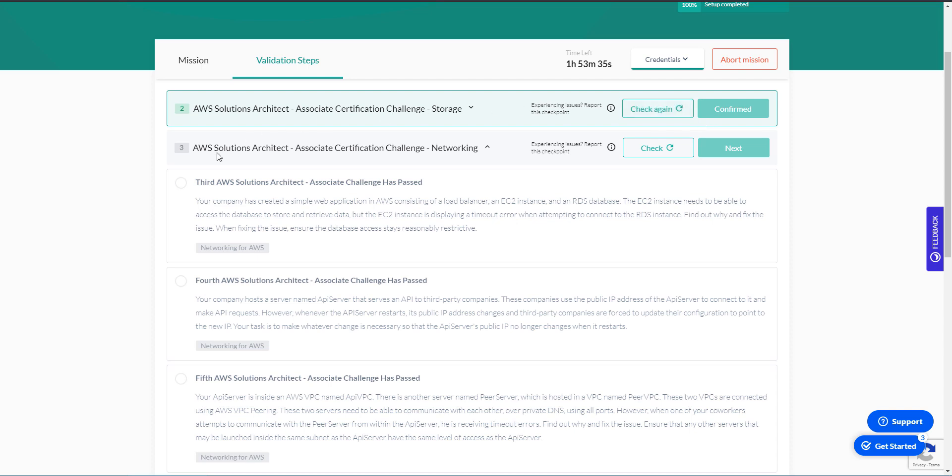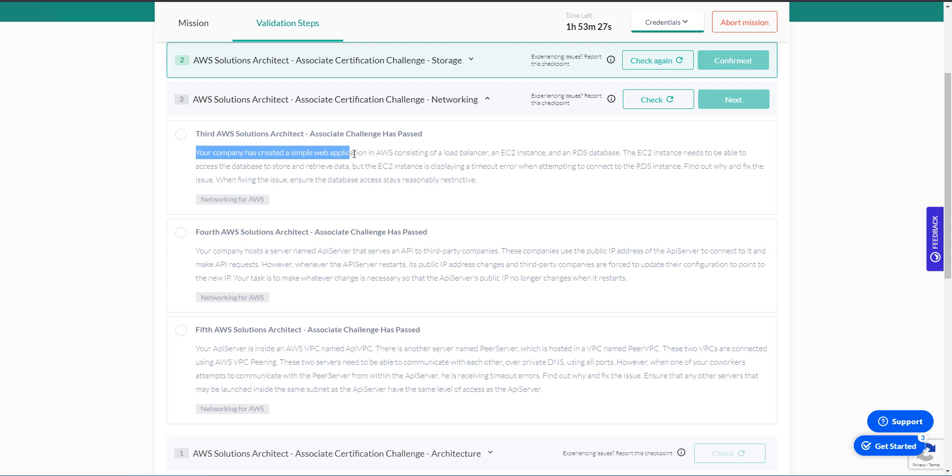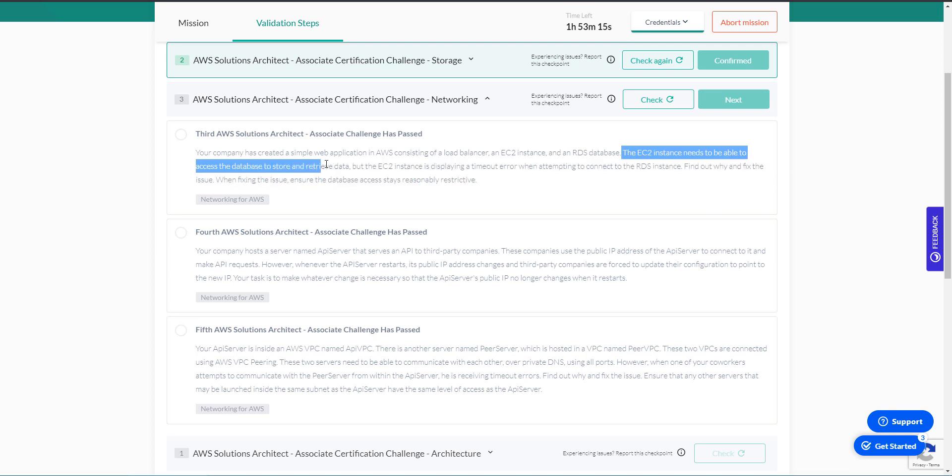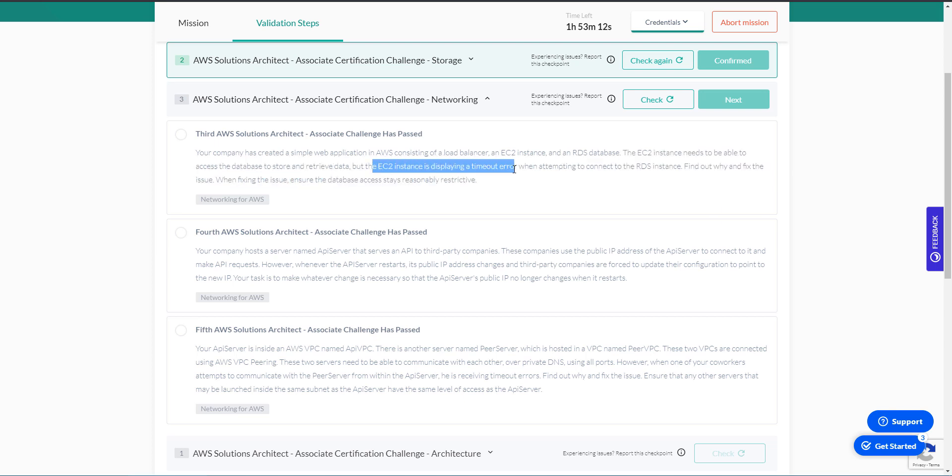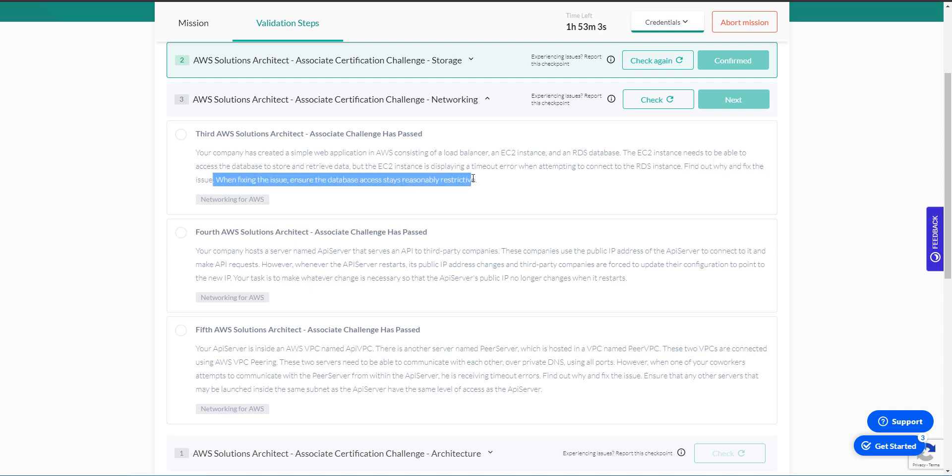This next challenge is a networking challenge, and we have three questions. So let's look at the first one. Your company has created a simple web application in AWS, consisting of a load balancer, an EC2 instance, and an RDS database. The EC2 instance needs to be able to access the database to store and retrieve data, but the EC2 instance is displaying a timeout error when attempting to connect to the RDS instance. Find out why and fix the issue. When fixing the issue, ensure that the database stays reasonably restricted.